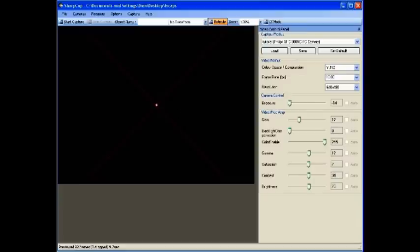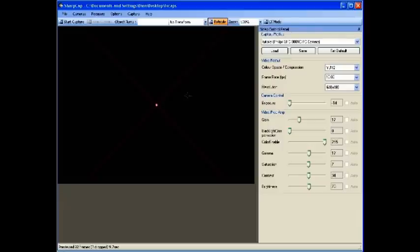...which can be really difficult and takes practice, move yourself over and look through your finder. See if that object is now centered in your finder. If it's not, then adjust your finder.